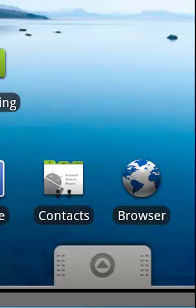Thank you very much. For more on Android applications, and also great BlackBerry, iPhone, and iPad applications, please visit businesscompassllc.com. Thank you very much.